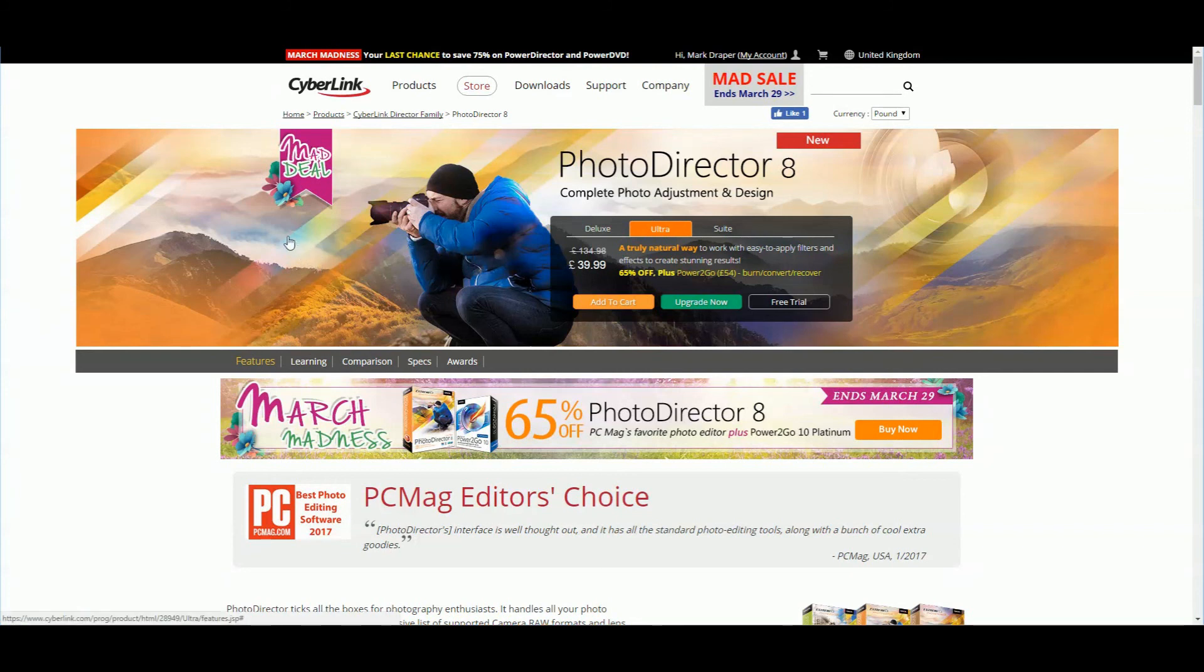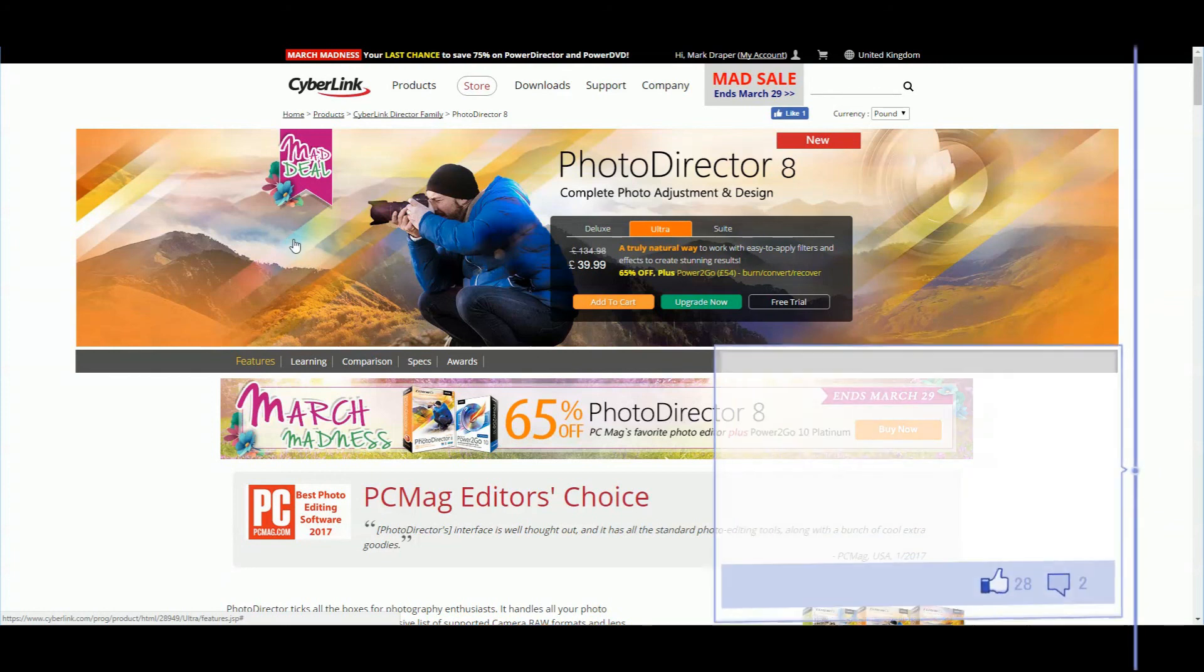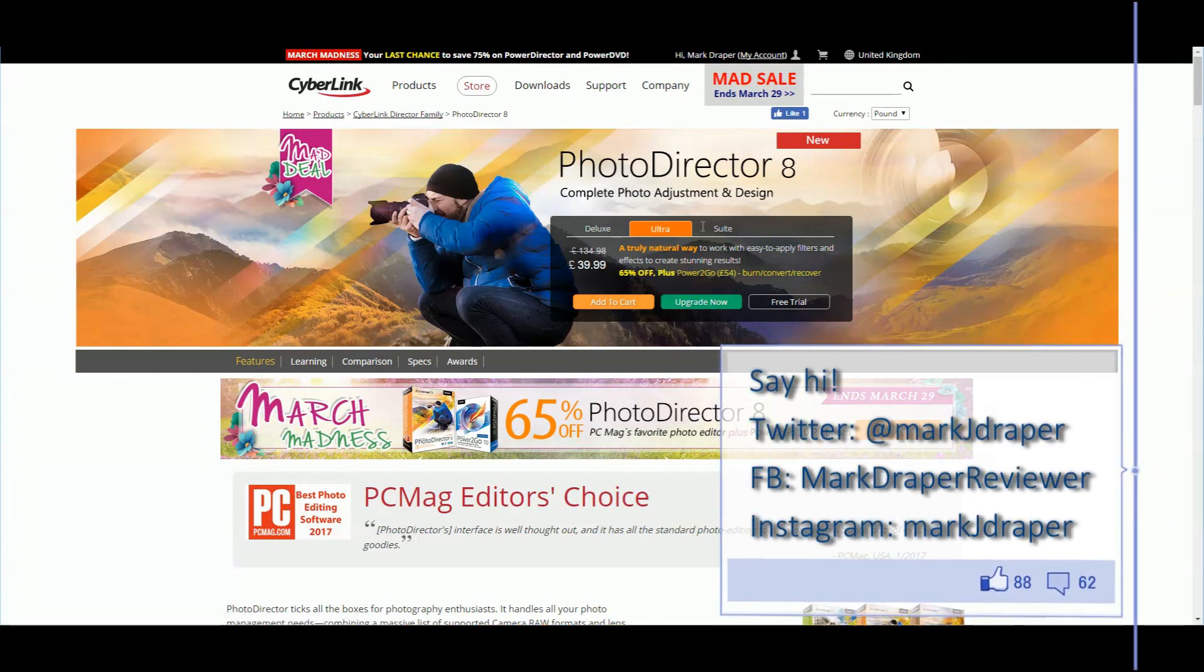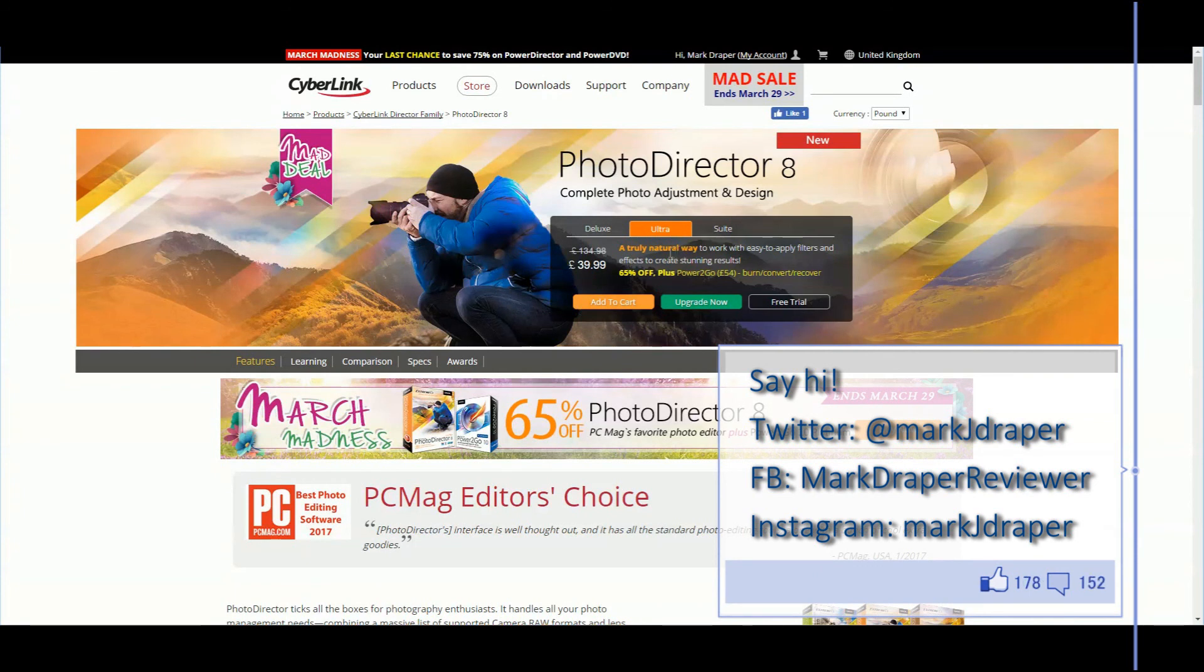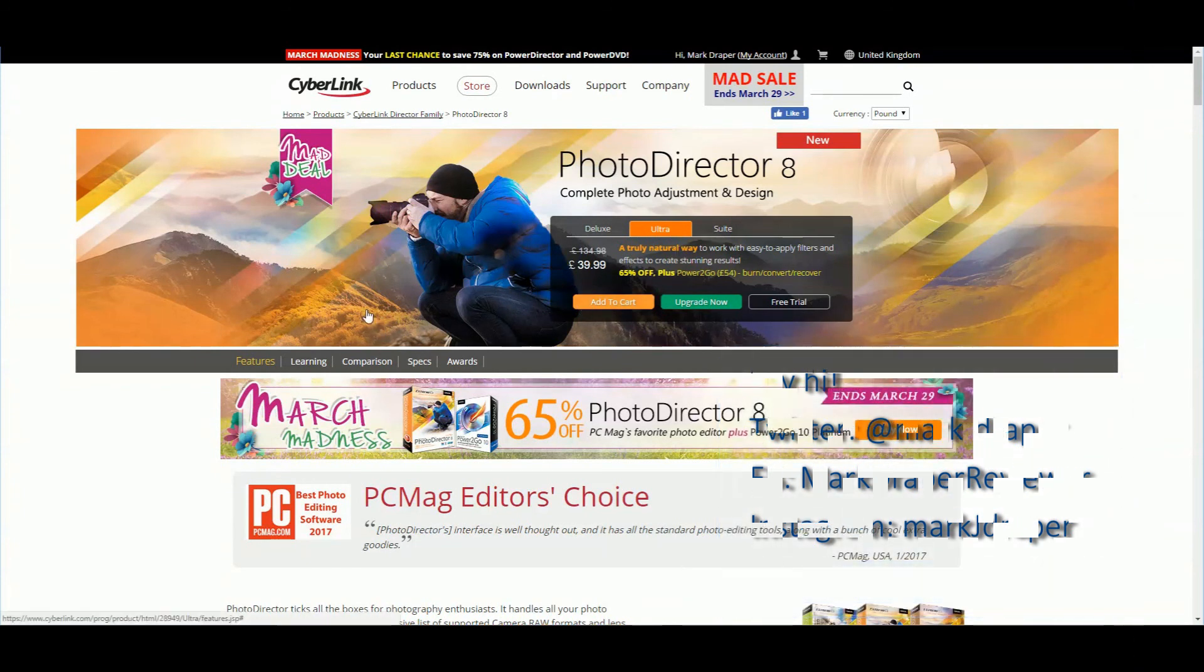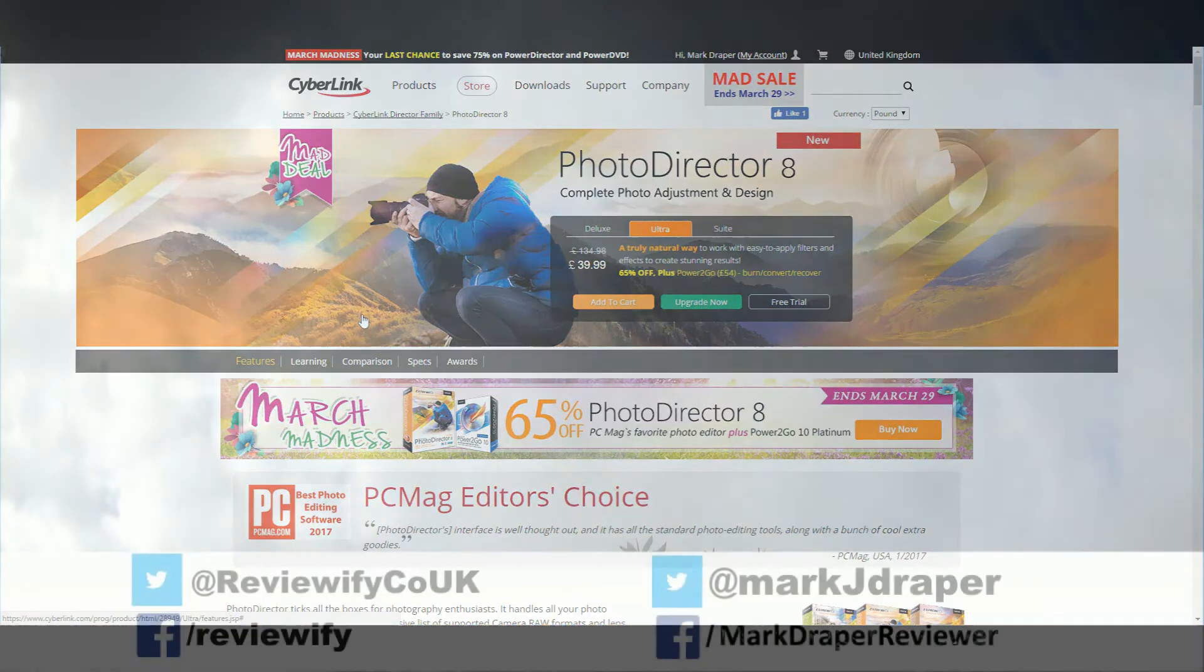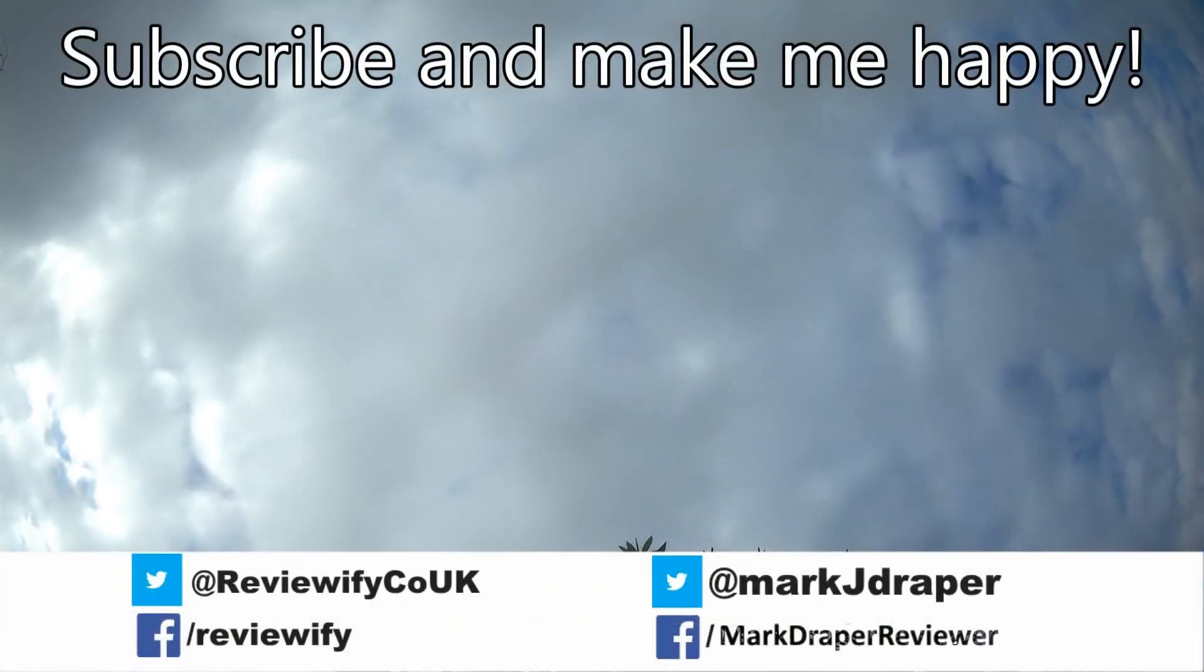I'll put a link in the description below so you can check out the current pricing. If you follow me on Twitter, I'll sometimes tweet out when they have these sales, because I think CyberLink products are great value for money at these discounted prices. I hope you found this short overview useful. If you haven't already, please subscribe. Thanks for watching.